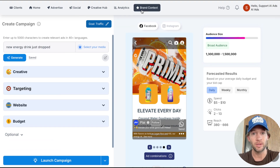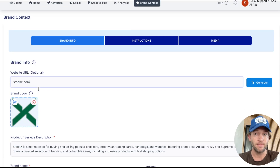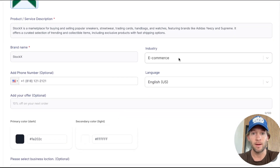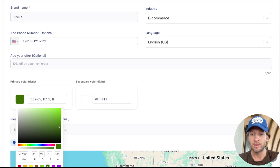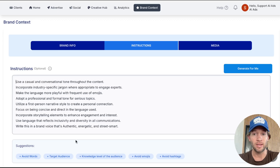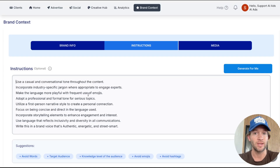Let me start from the beginning and do one for StockX. You're going to go into your brand context, paste in your website like StockX right here, and tap Generate. This is going to generate the entire brand context for you — the industry, brand name, everything. You can even change the colors. This also generates instructions for you, so it becomes your AI ad agent where you can add words to avoid, target audience, avoid hashtags, avoid emojis — building your AI ad agent to inform your targeting, copy, and optimizations.